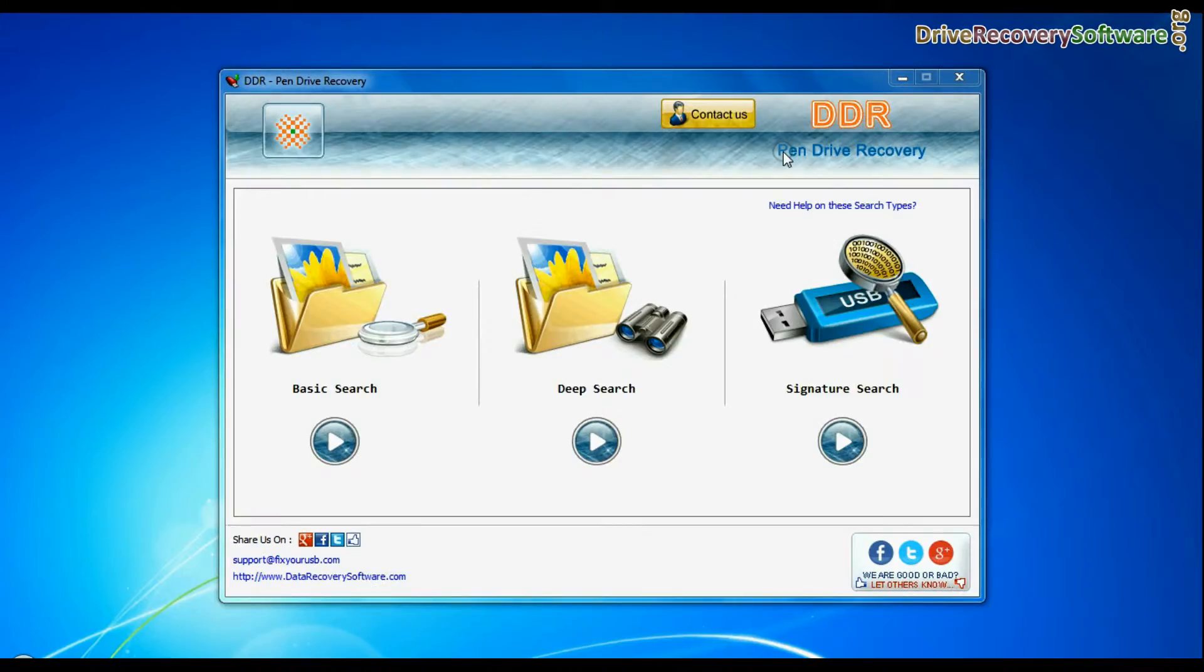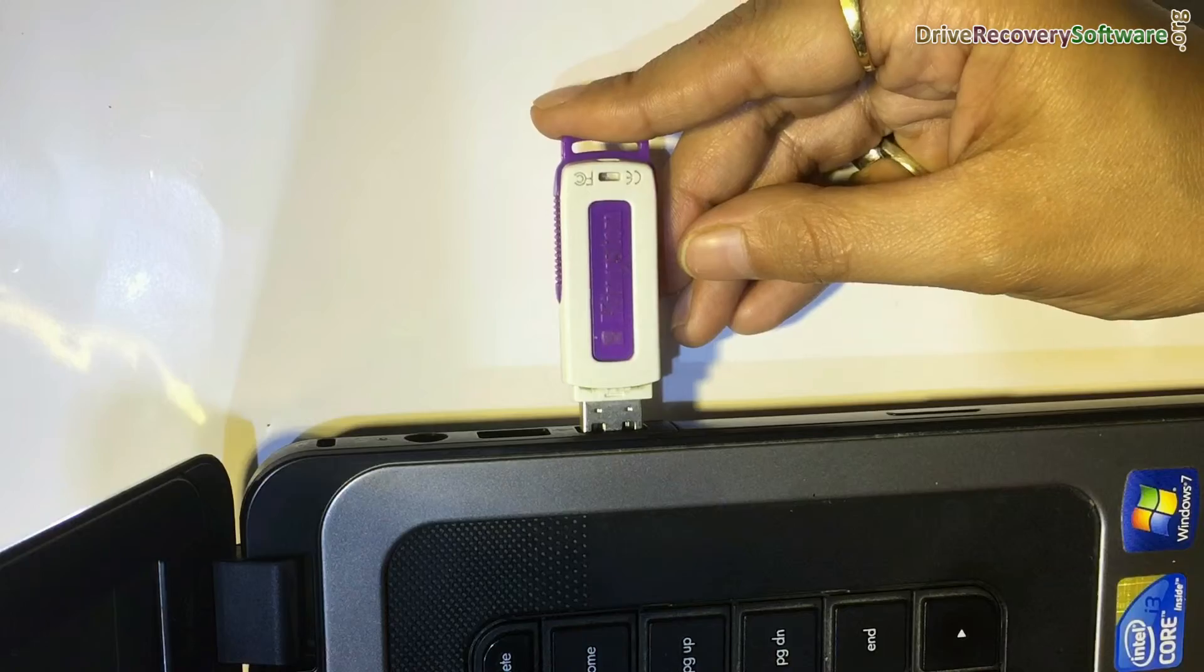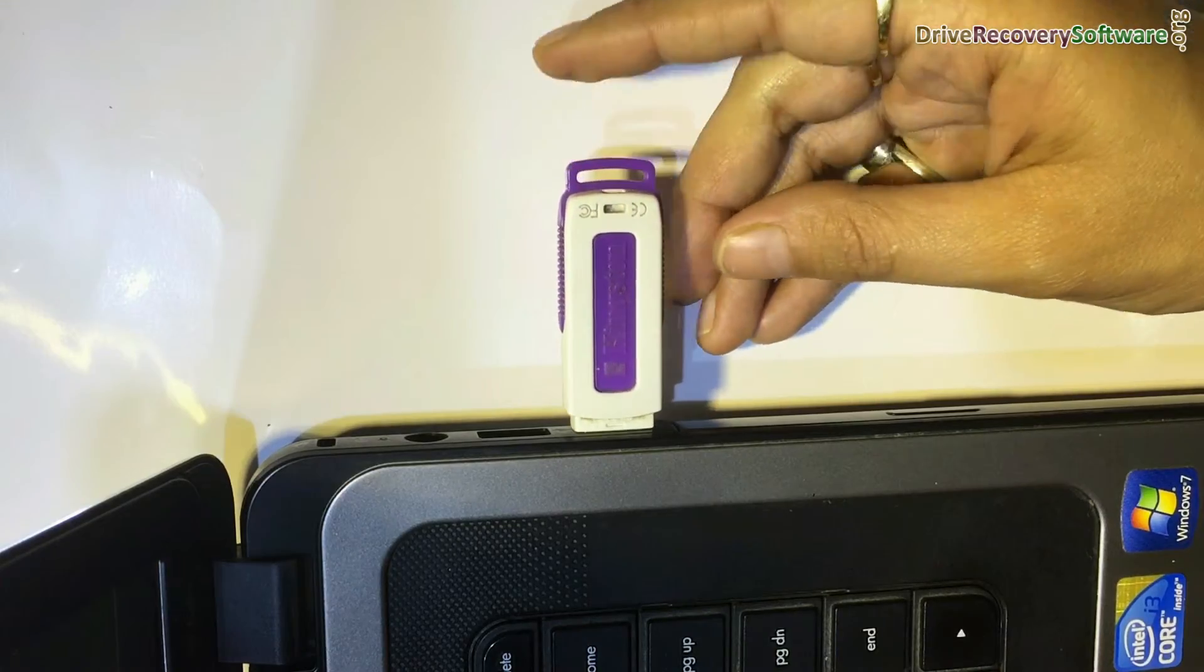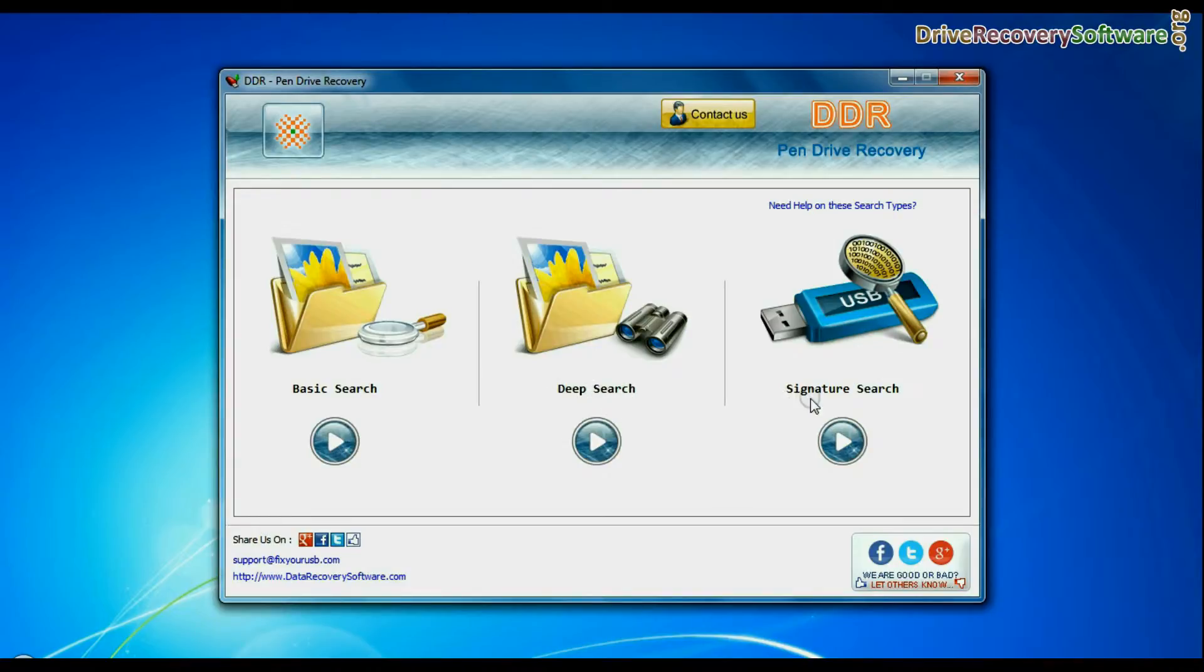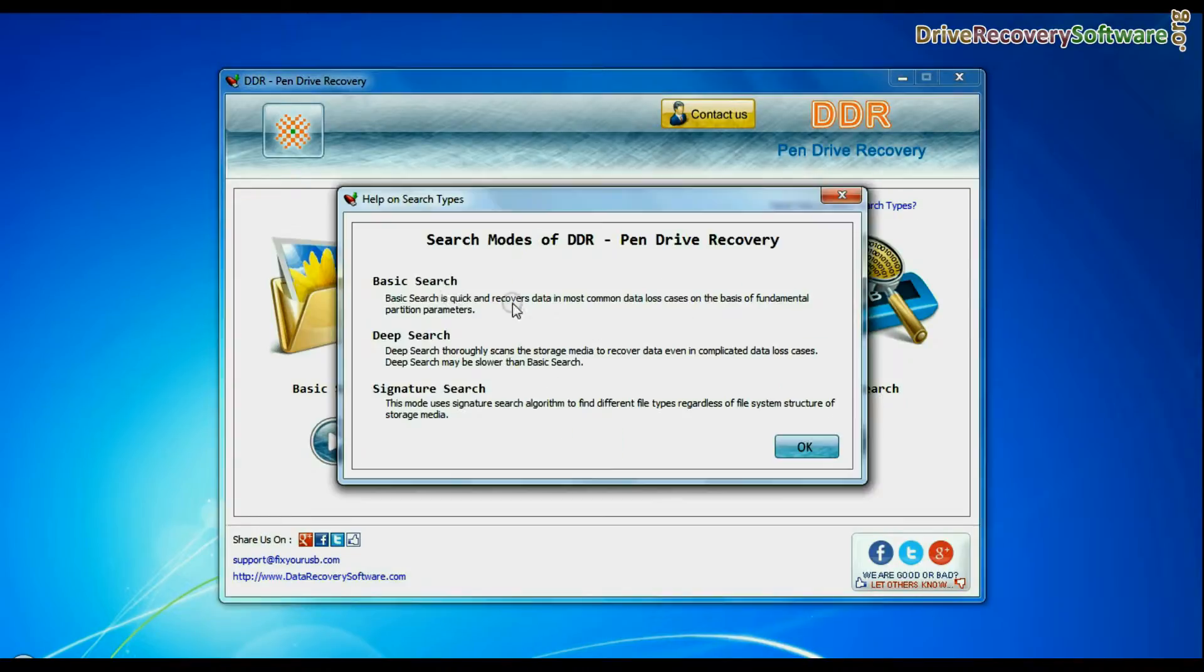Run DDR pen drive data recovery software. Connect your USB drive. Software has three recovery modes: basic search, deep search, and signature search.